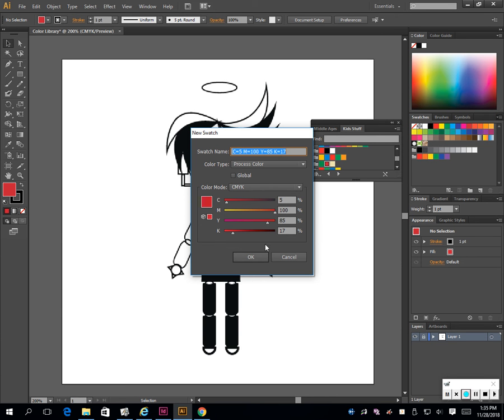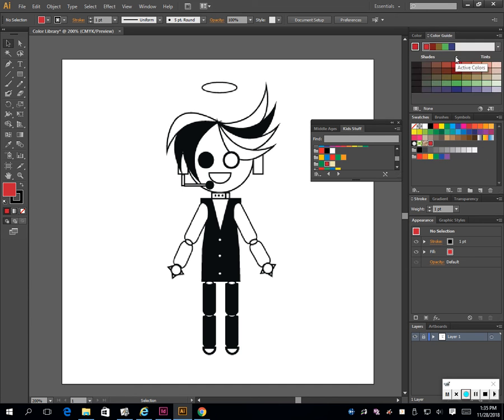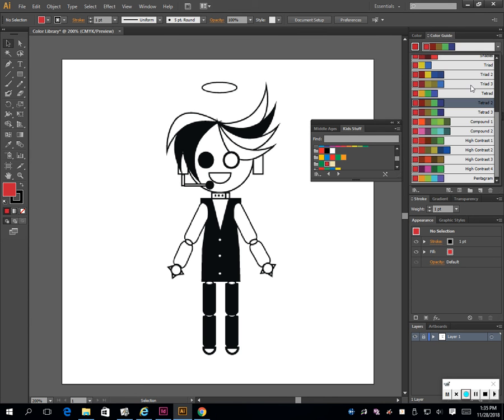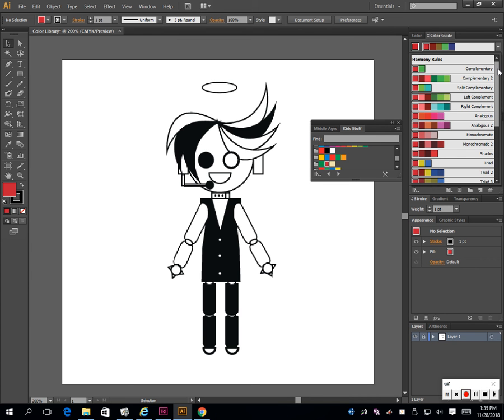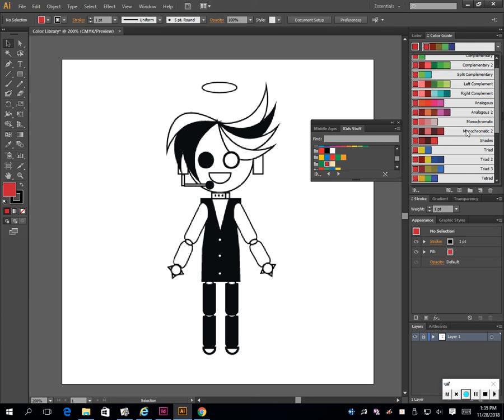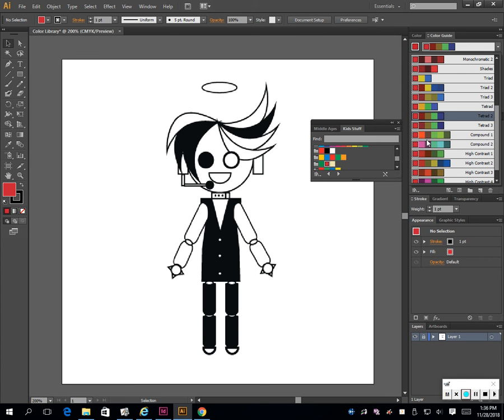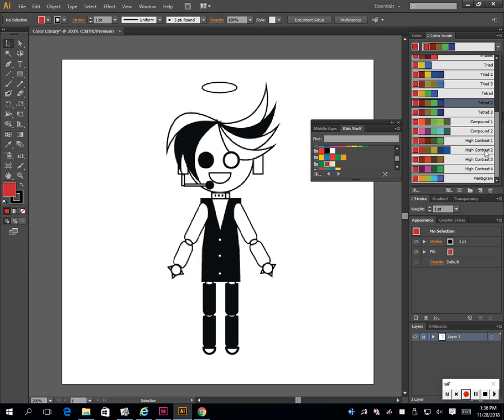Hit new swatch, hit okay. Then go to the color guide and pick a color scheme. There's complementary color schemes and all these different kinds here. I would pick a variety because we're also going to add a background with your character. Don't limit yourself to just complementary - doing something like compound one or two is good.